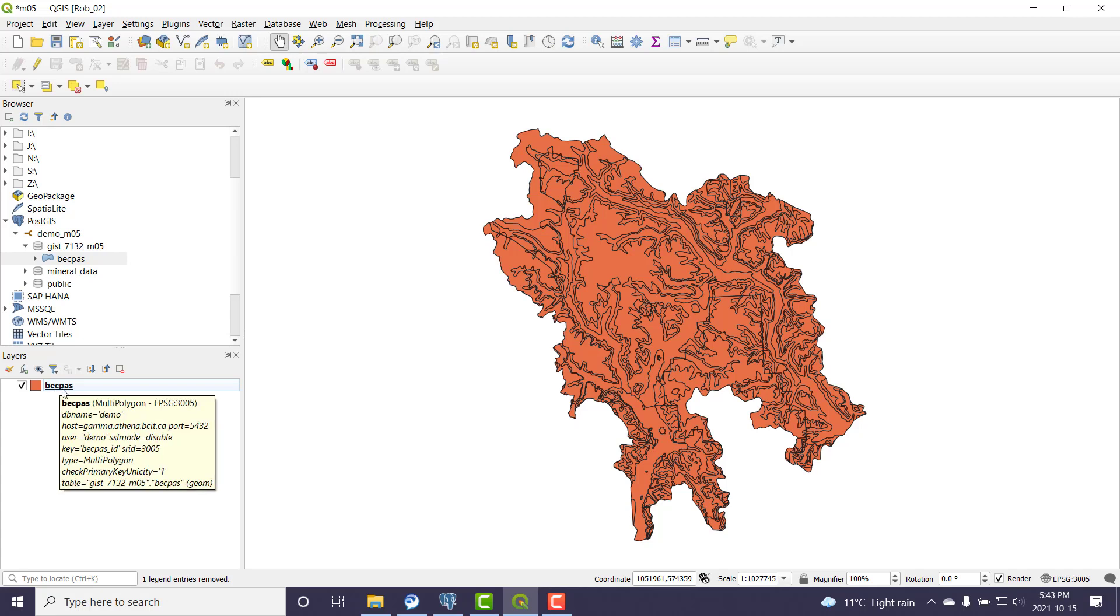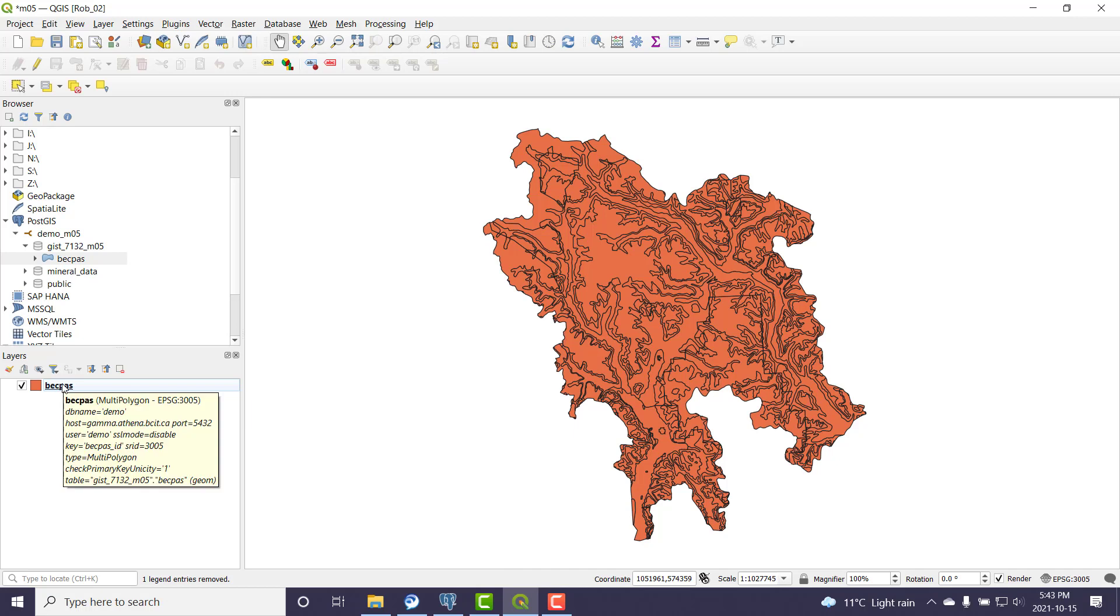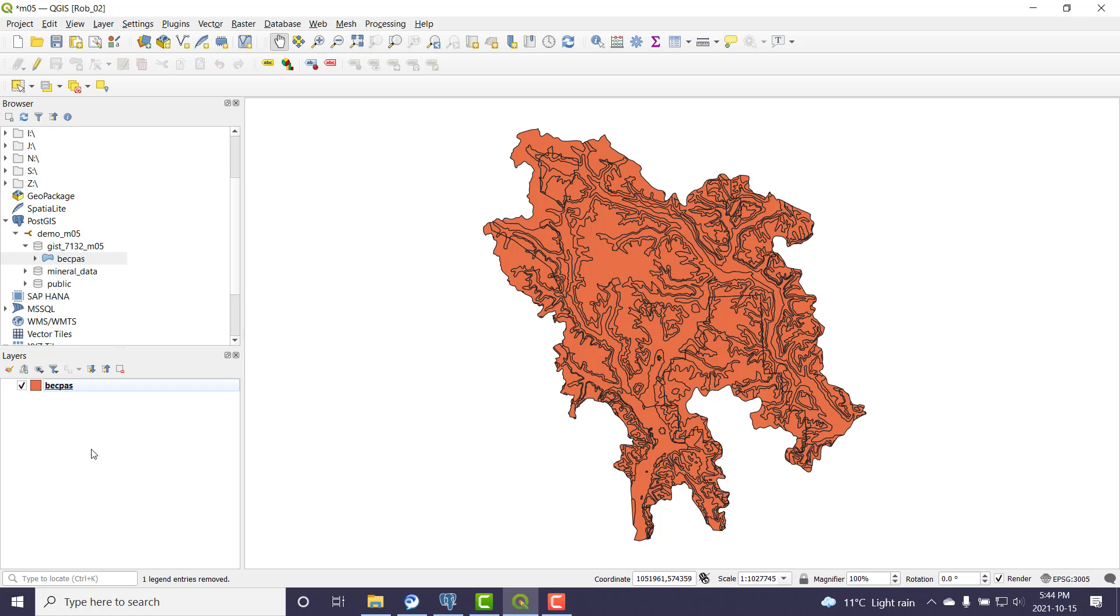So you can actually see that it's coming from, with the tool tip, gamma and my demo database, who the primary key is, what the SRID is, and the basic geometry type, and the table name - schema name dot table name. So there's lots of information there on the tool tip.